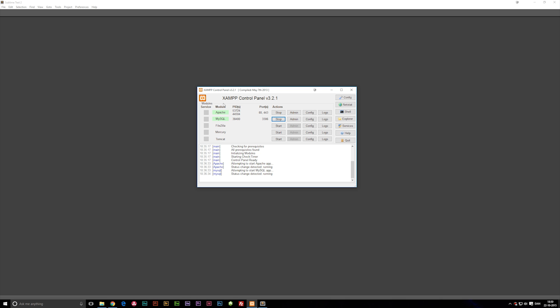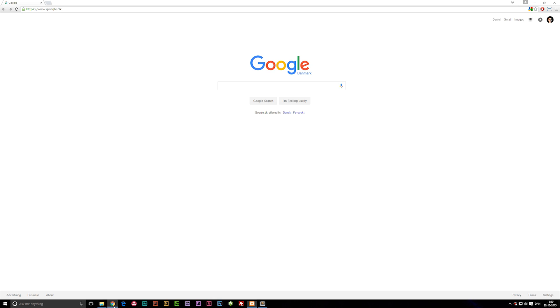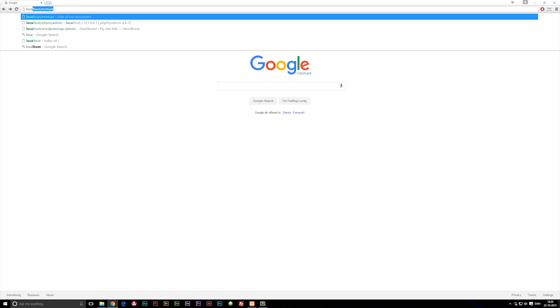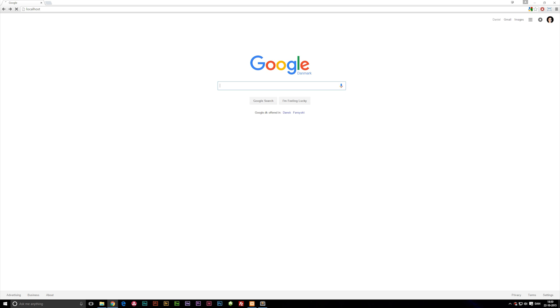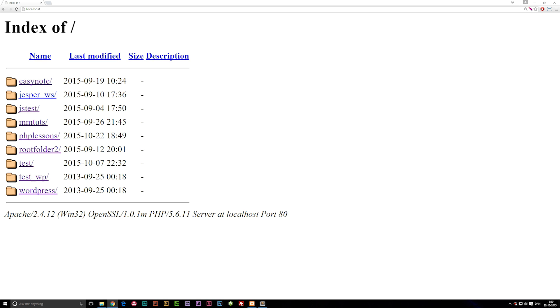So what we're going to do now after we have this running is go to the browser, type localhost inside our URL and hit enter. Now you're probably just going to have one folder from last lesson. I have a bunch of folders because I do more than one project, but just make sure you open up the folder you created in the last lesson. So I'm going to open up the one I called PHP lessons.